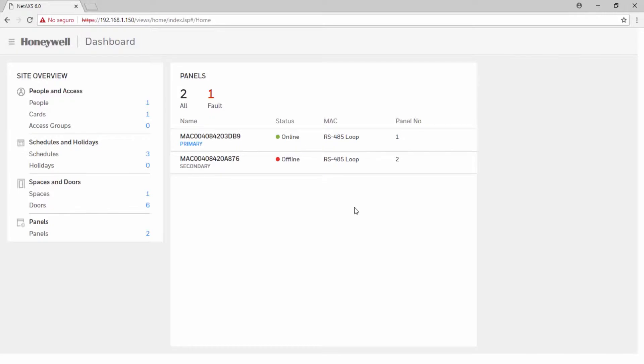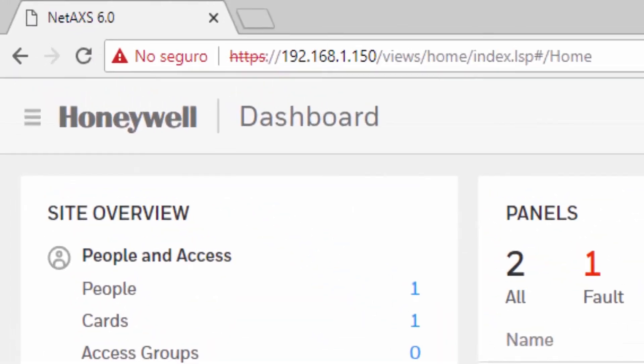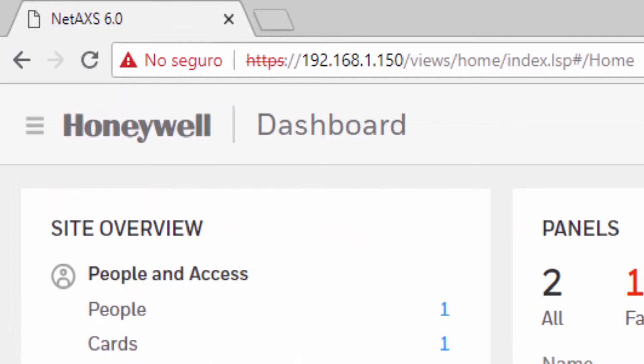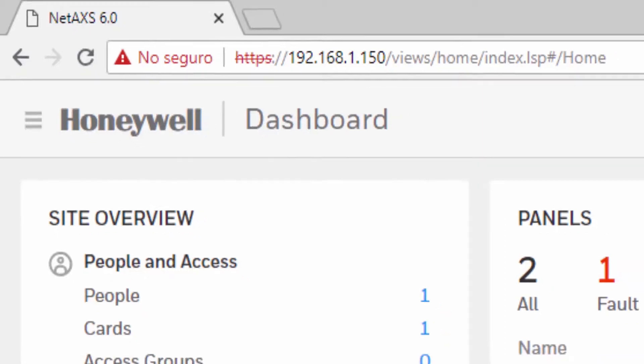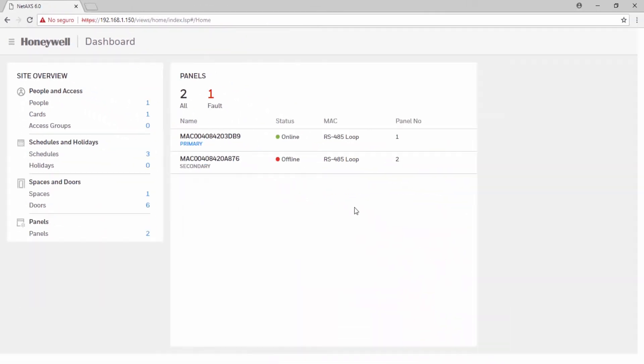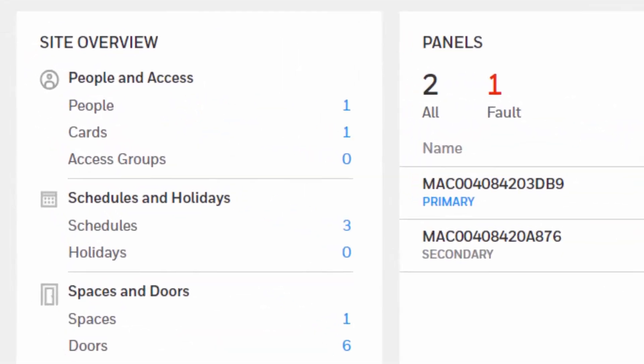There are two ways to access this configuration. Click on the menu located on the top left corner of the web interface, then select configuration and then schedules and holidays so that you can click on the schedules tab. Or option B, on the menu on the left, locate schedules and holidays and then click schedules.